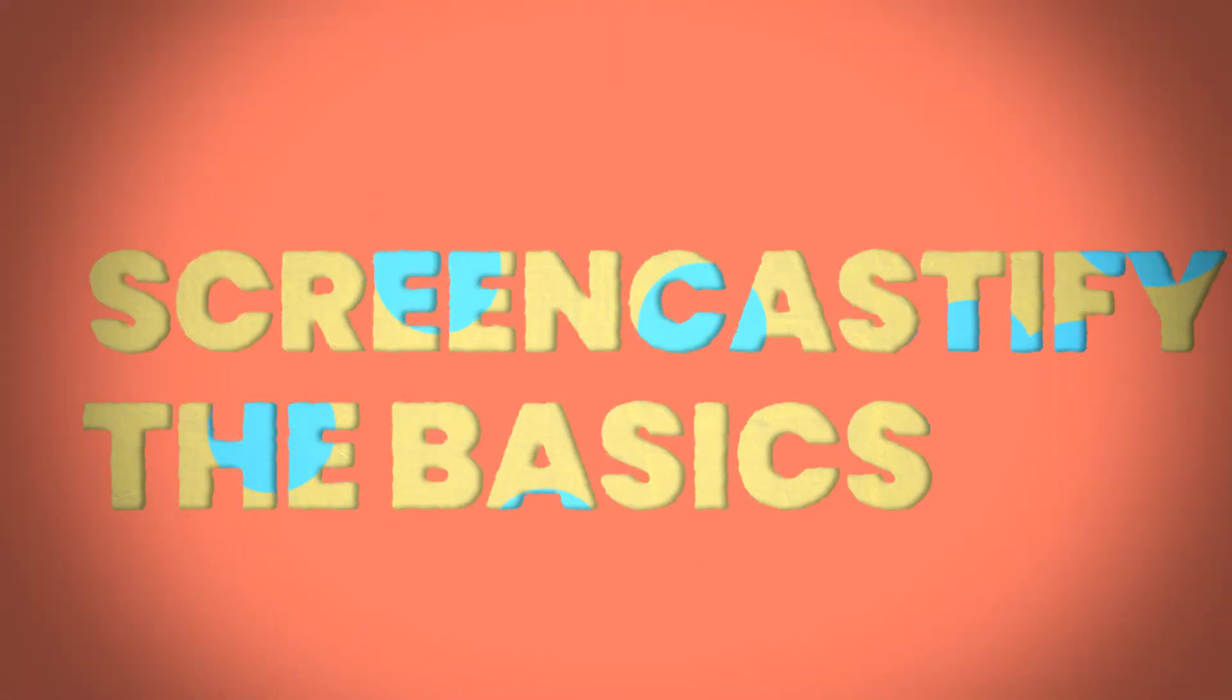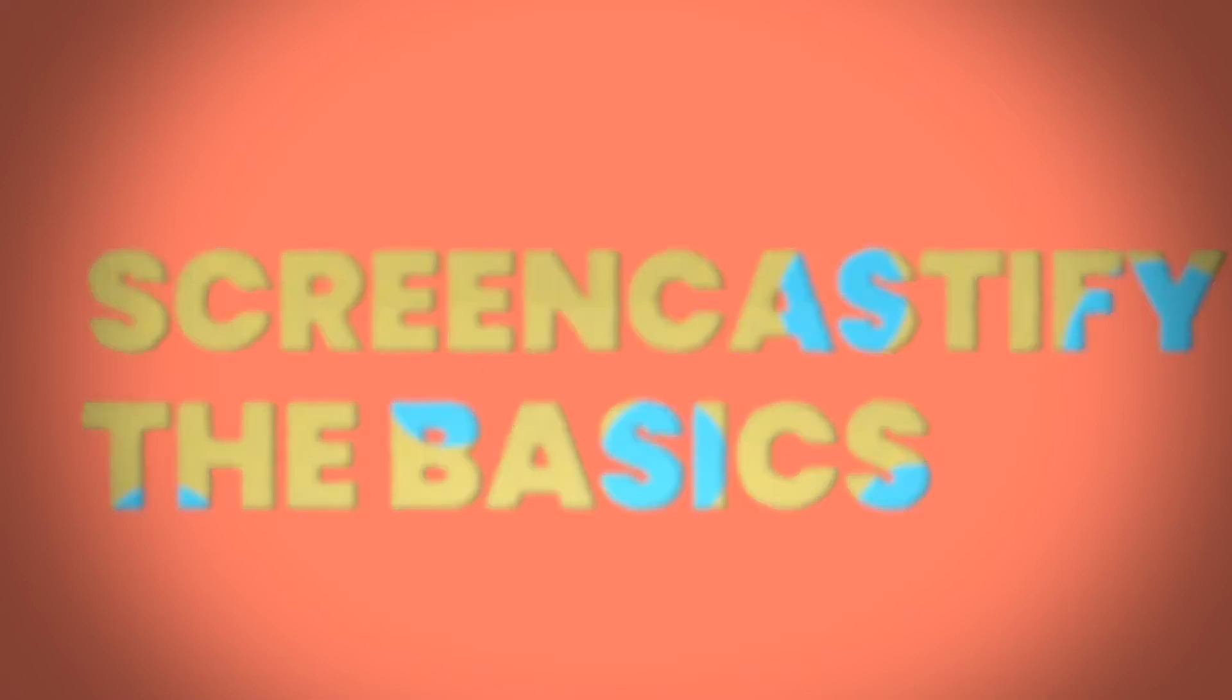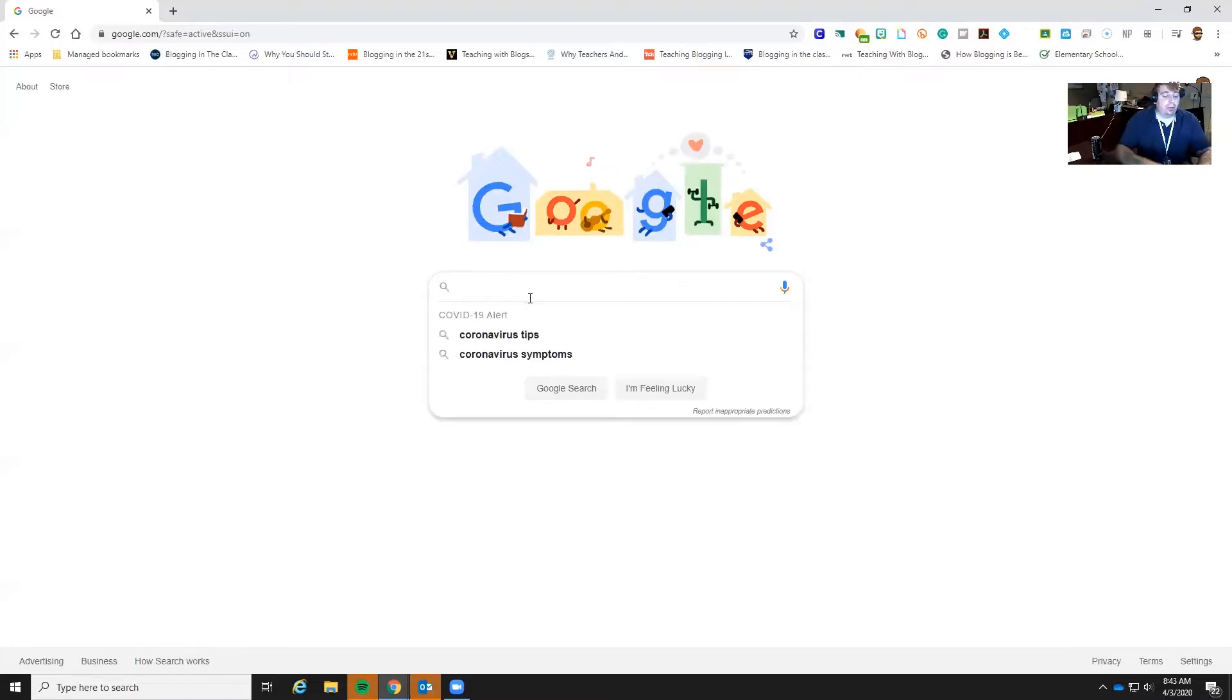Good morning everybody, I am Christopher Barlett here with ECISD's Techie Tribe Instructional Technology Specialist and I'm going to show you how to download Screencastify and use it for remote learning.